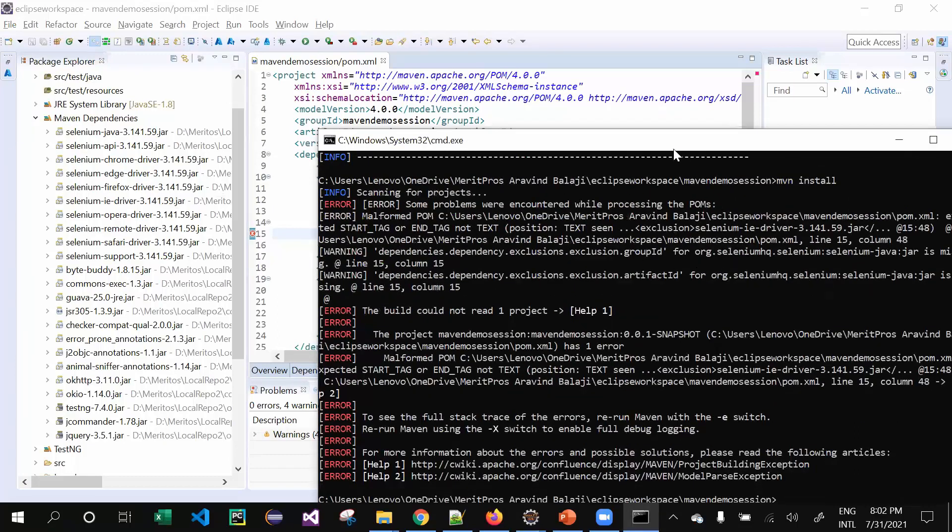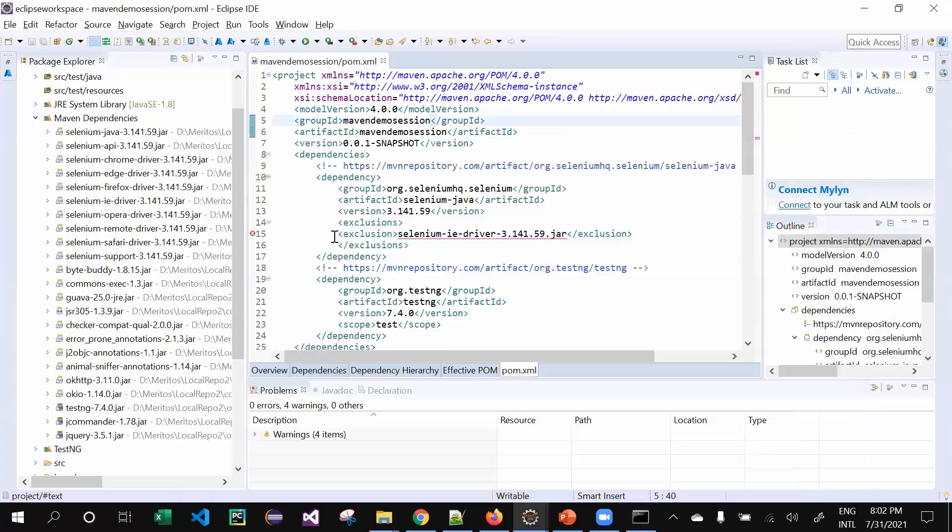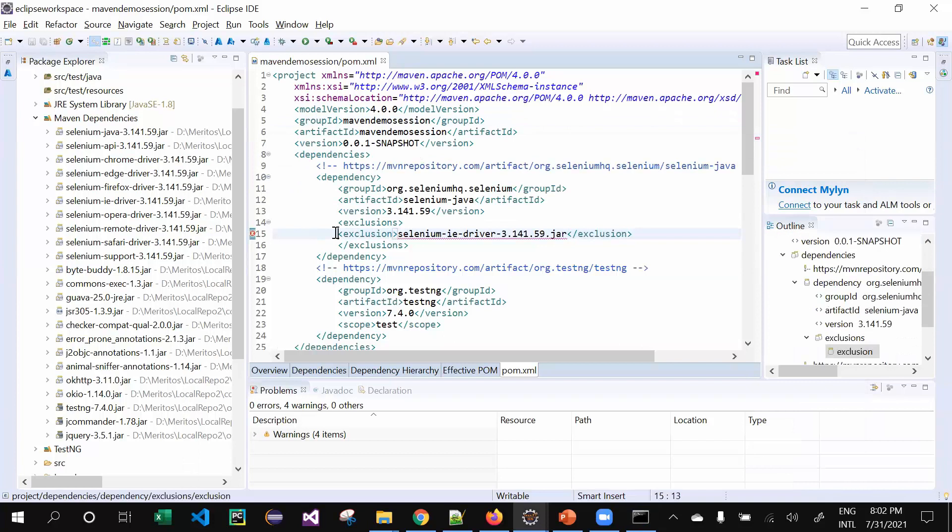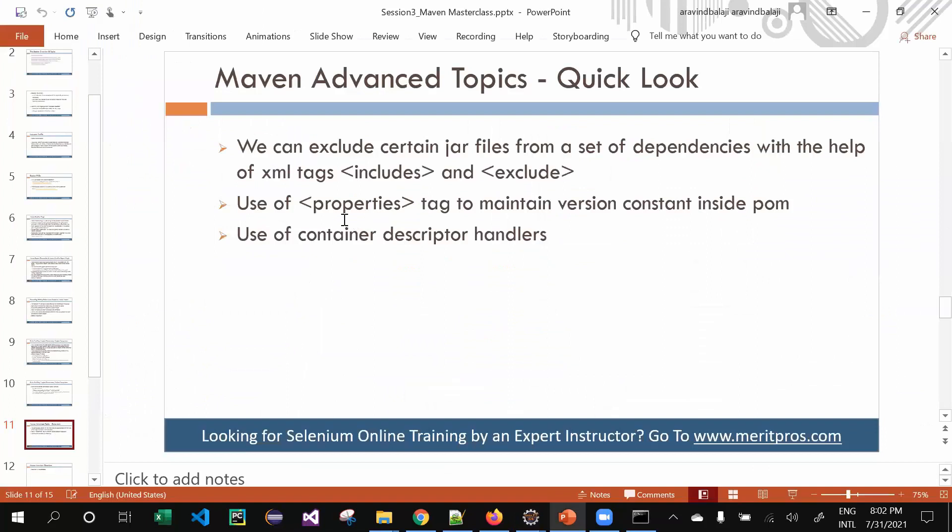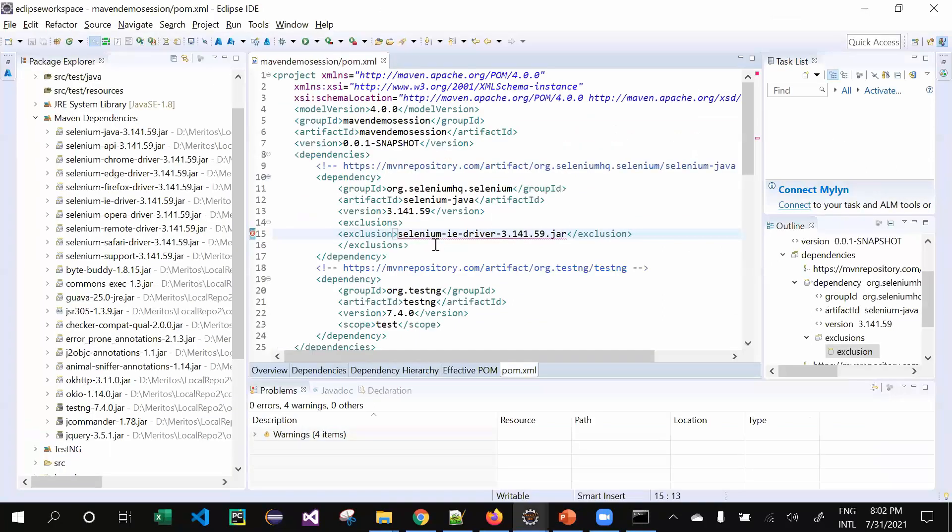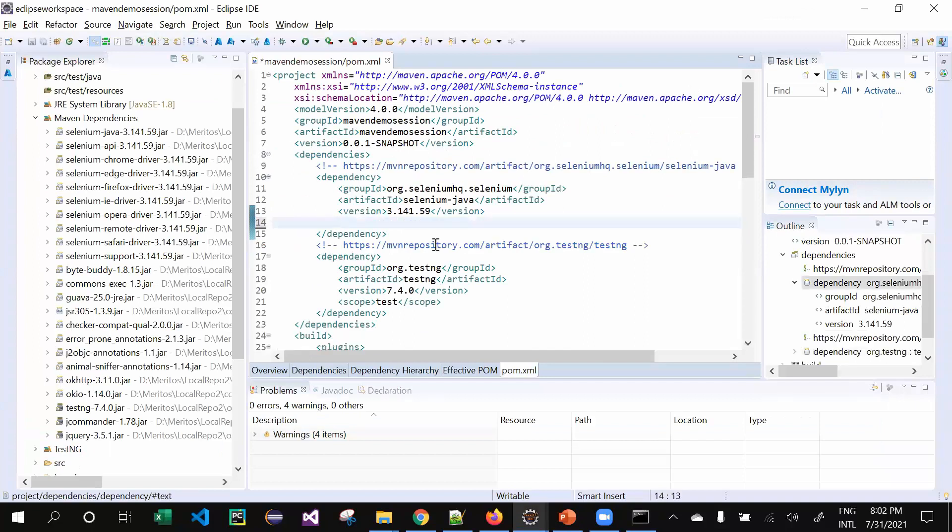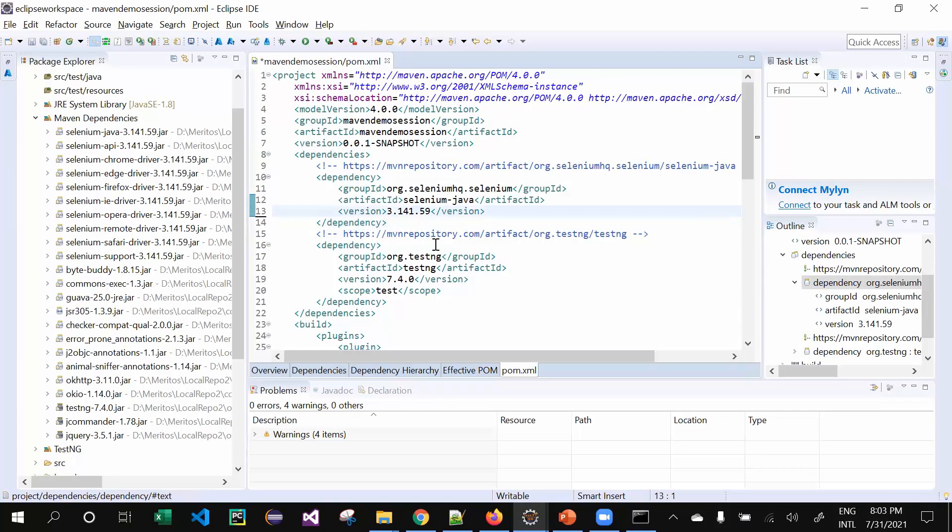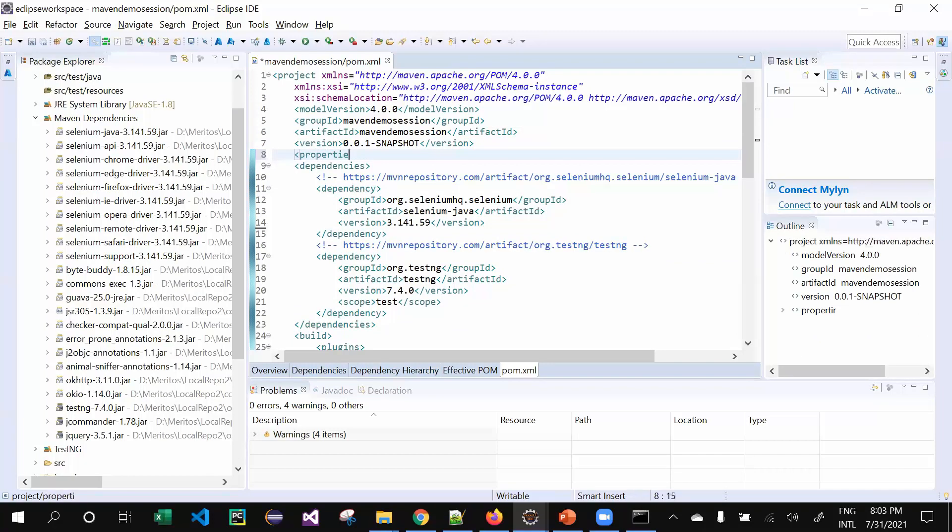The exclusion group ID is missing - sorry, I need to mention the group ID. This is an example. Another topic is property tags. Sometimes what happens is you need to mention versions. There might be multiple versions available, but you need to maintain one version consistently throughout your application.